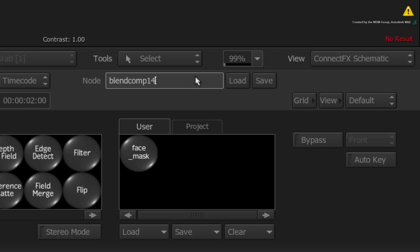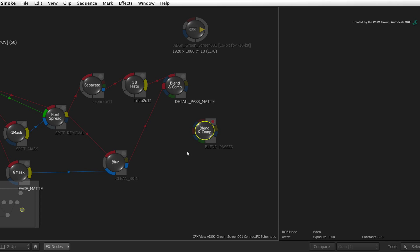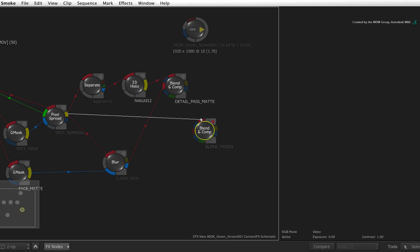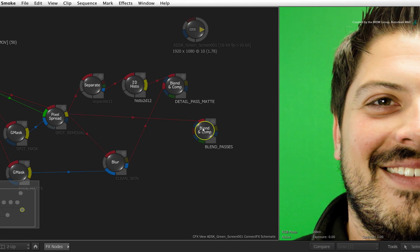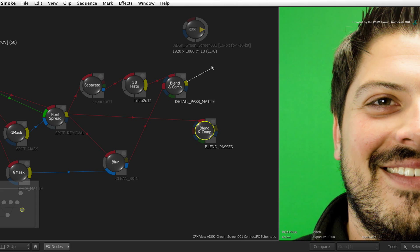Rename this node to Blend Passes. Take the result output from the Pixel Spread Remove Spot node and connect it into the first red input. This input has all the skin details minus the skin blemishes. Now take the output of the detail pass matte and connect it into the first blue input.